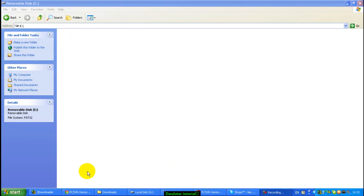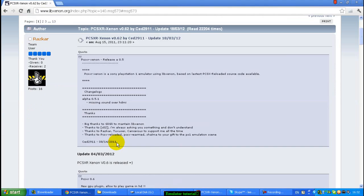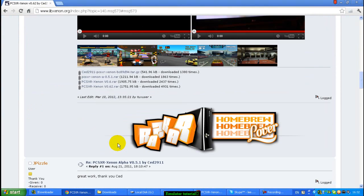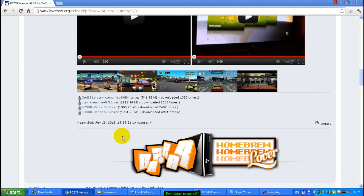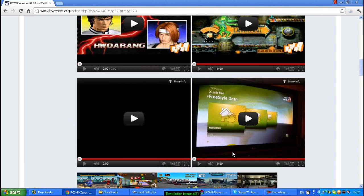So first of all, you want to go and get the emulator. You can get it off this website, the download will be in the description. If you just scroll down to the bottom, you want to download this one, 0.62. I think that's the newest version.